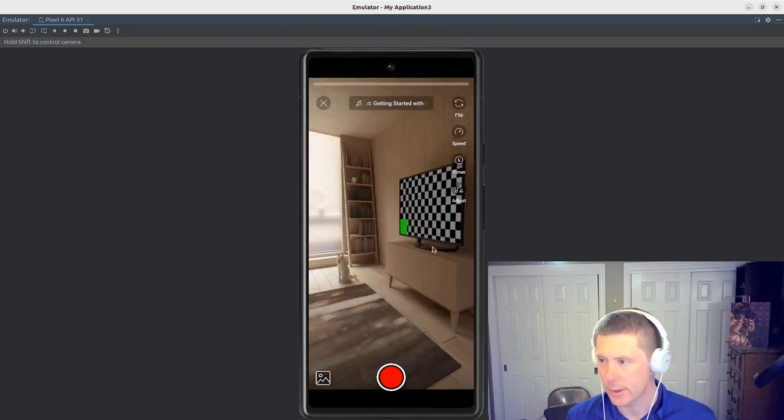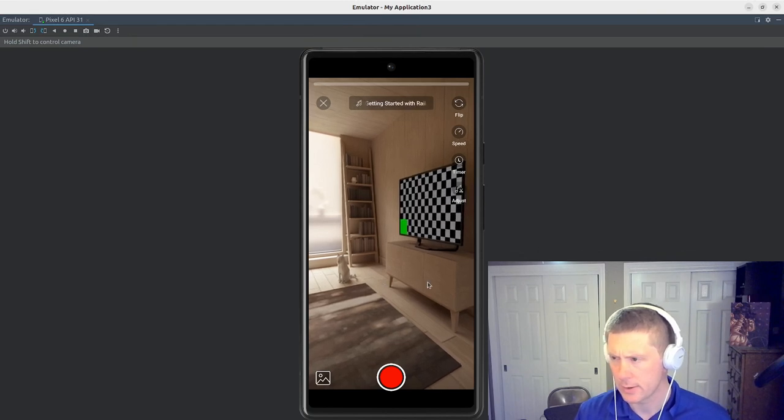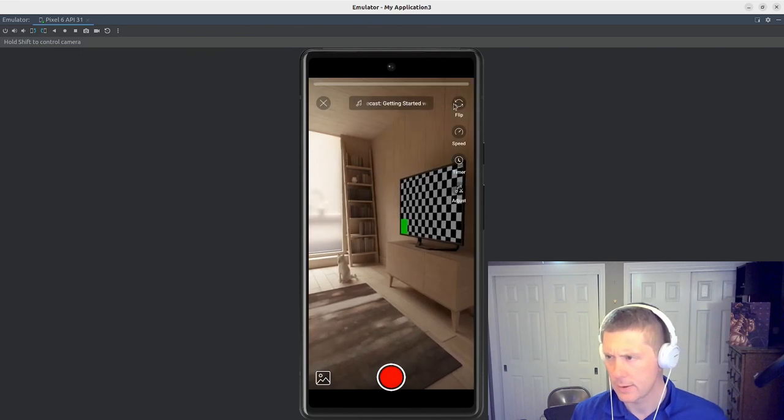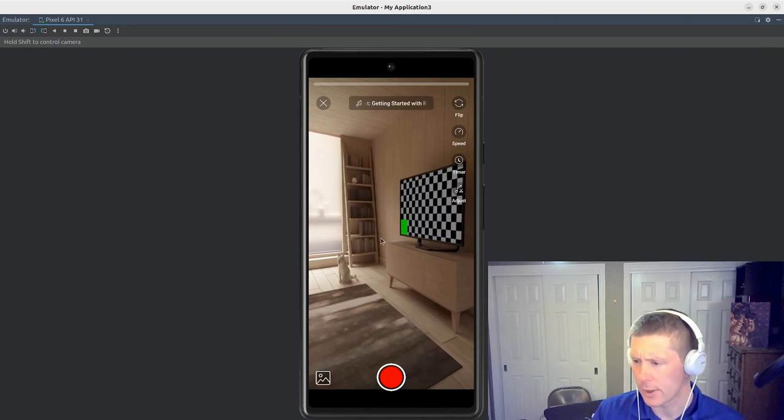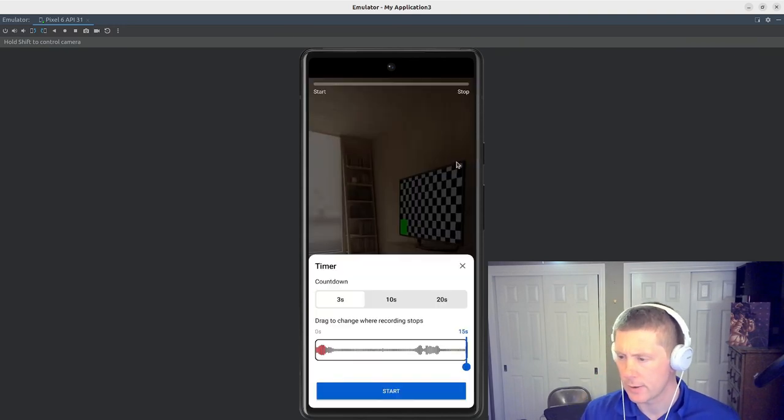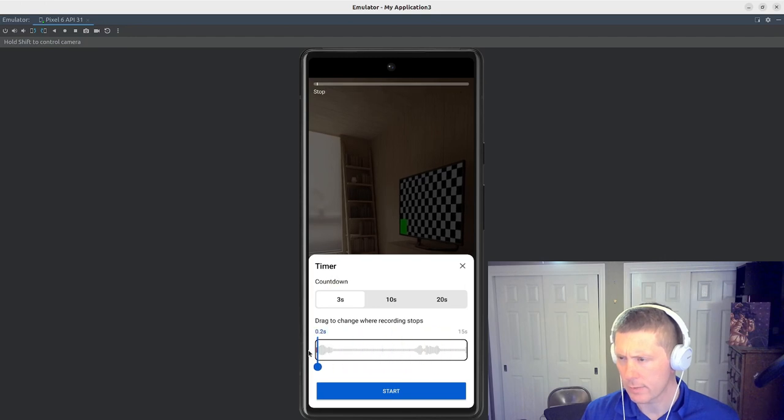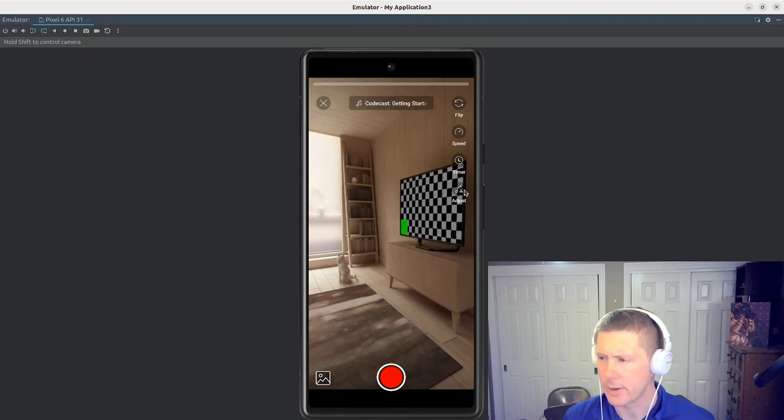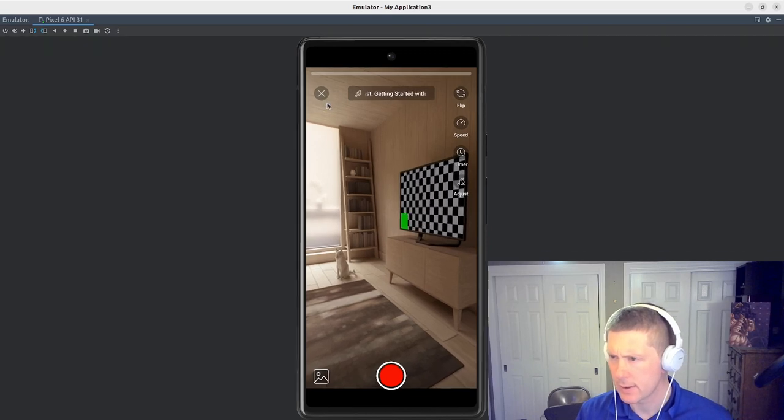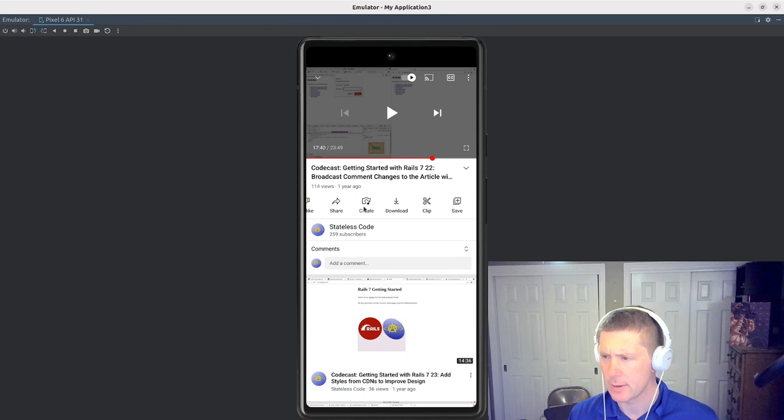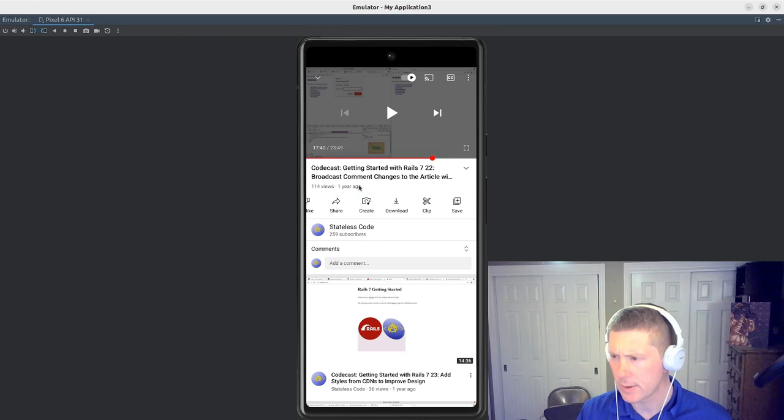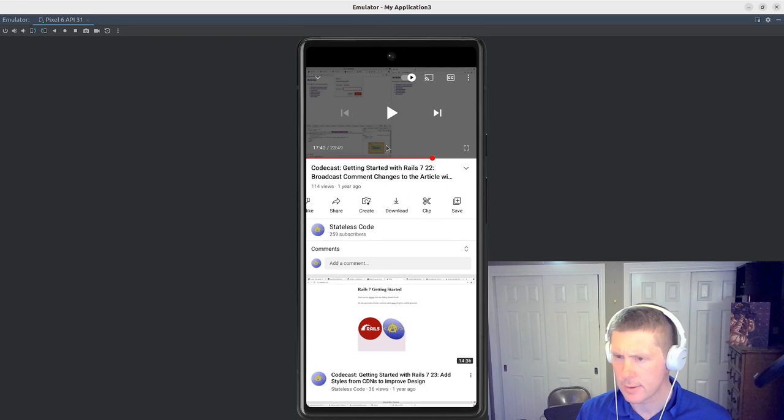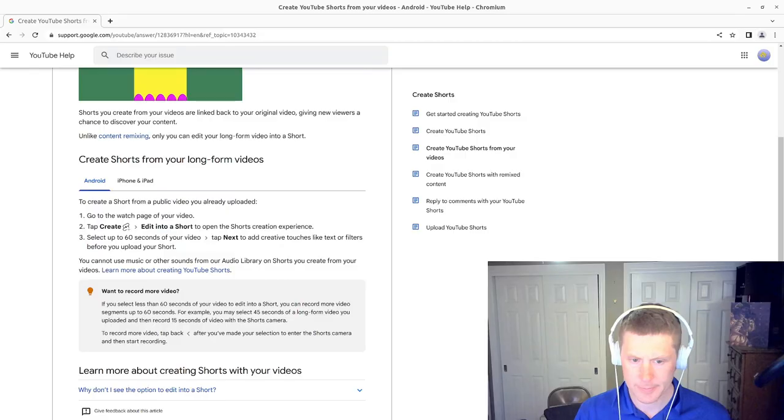I want to create a short from the, this is very odd. It's a timer. I don't want to record. This is just random stuff from the emulator's camera I think. I want to create a short from this video. That's what I want to do. Hold on. Let me see what I'm doing wrong here. I'll pause.